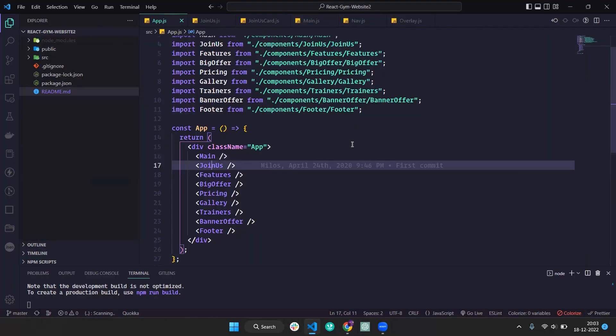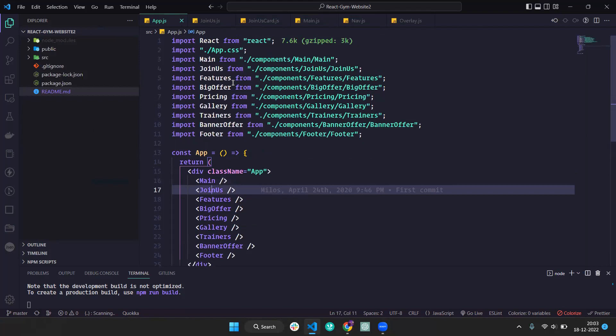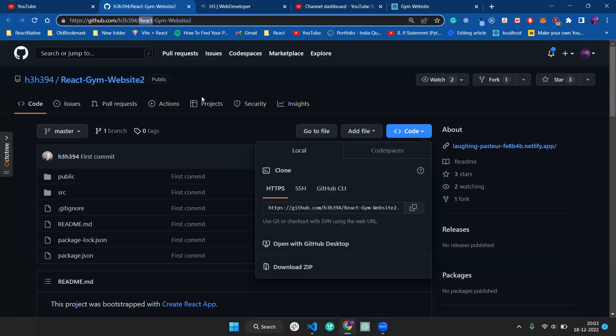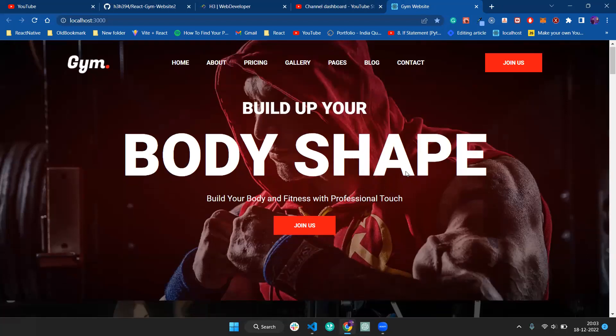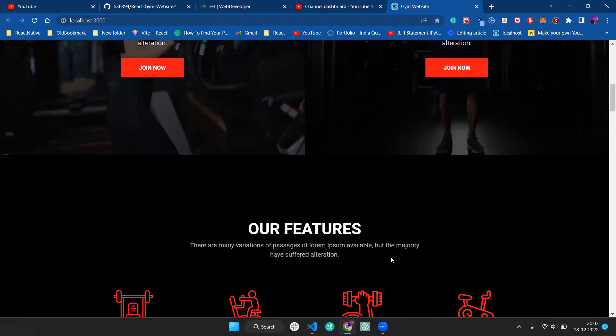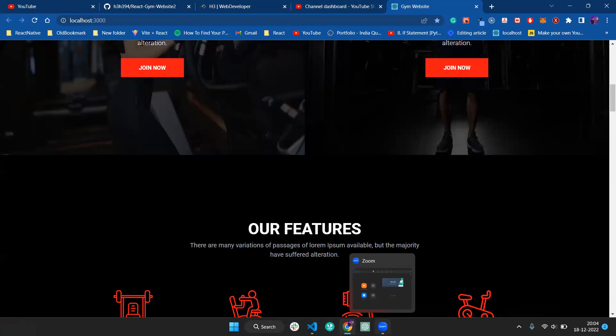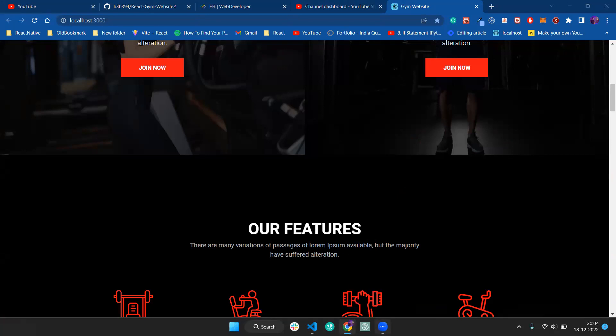Go through this project code. From the next video we are going to start from scratch. Let me know if you're understanding this code, because developers need to be able to read and understand code. If you're not getting it, no issue - we're going to create from scratch. Thank you, bye bye!